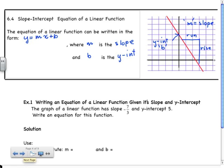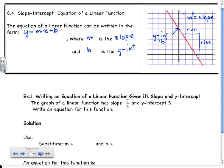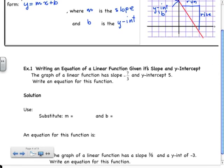Example one is writing the equation of a linear function given its slope and y-intercept. A graph of a linear function has a slope equal to negative 7 over 3, and a y-intercept of 5.